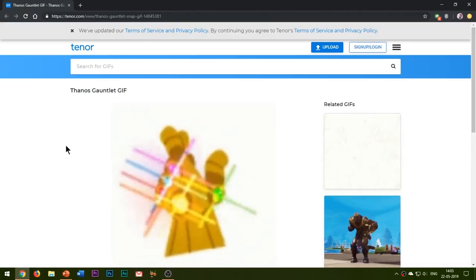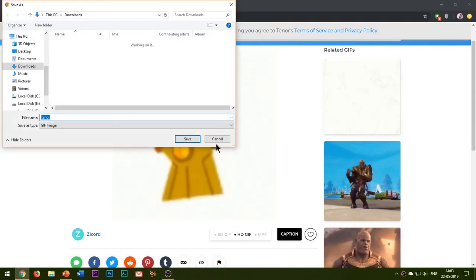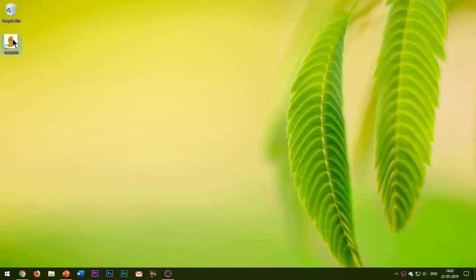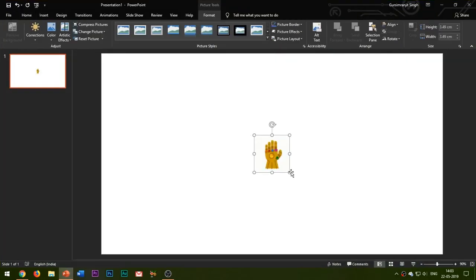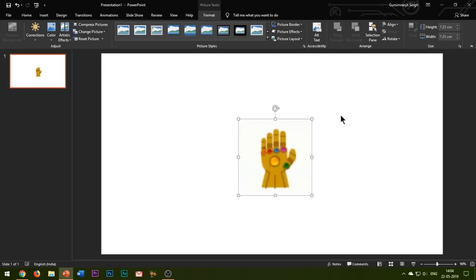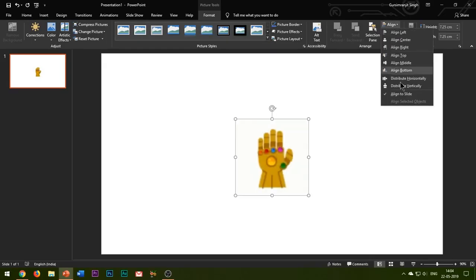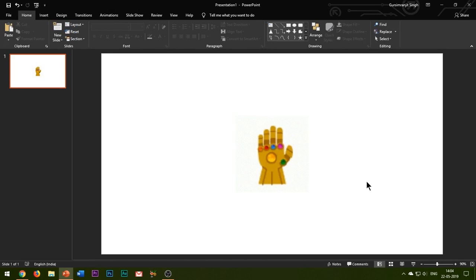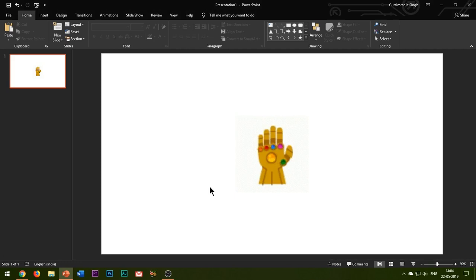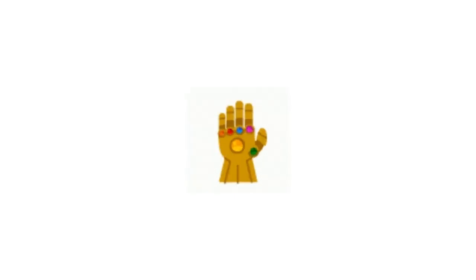First of all, we need to download the infinity gauntlet. This is a GIF image and I'll be giving the download link in the YouTube show notes below. Insert the image in PowerPoint. You can see that the image is continuously moving and snapping its fingers. However, we need a stationary image so that we can add text to our slide. So what I'll be doing is taking a screenshot of this image and inserting that screenshot in my slide. To take a screenshot, simply press Windows plus Print Screen.